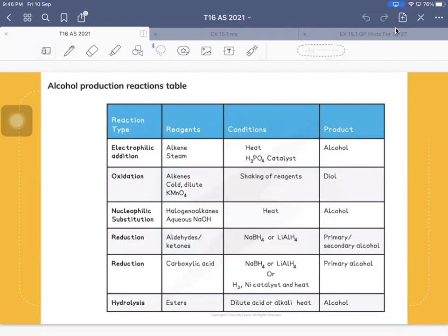As-salamu alaykum and good morning, everyone. We are going to continue with topic 16, hydroxy compounds. Just to remind you, at the end of this lesson, you will fill in a post-test based on what we cover today. There will be a link to the Microsoft form — please fill in the form and that will be your attendance for the day.